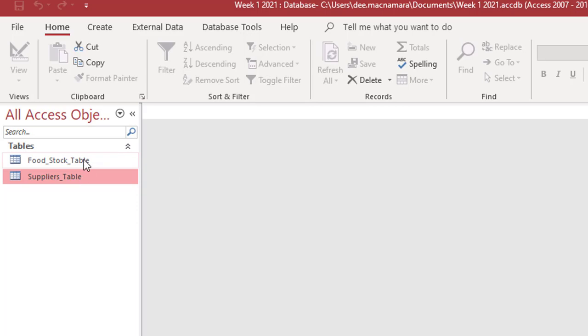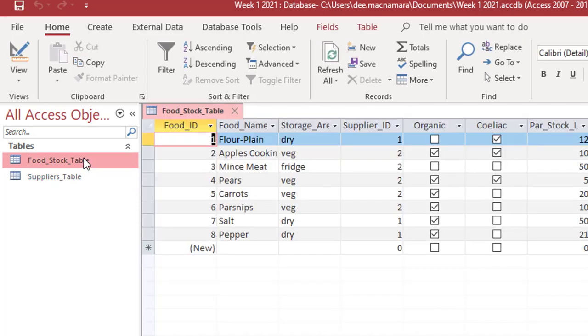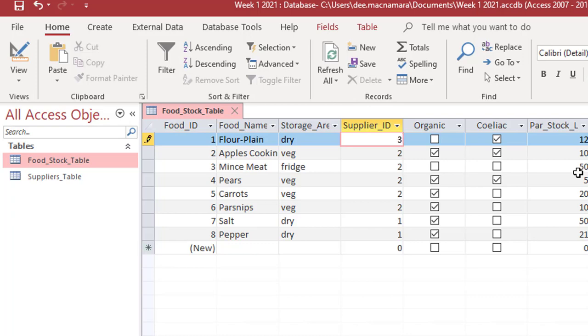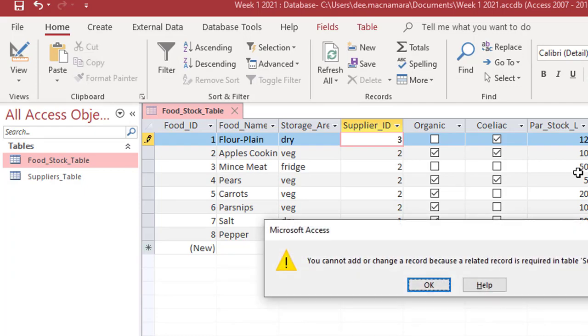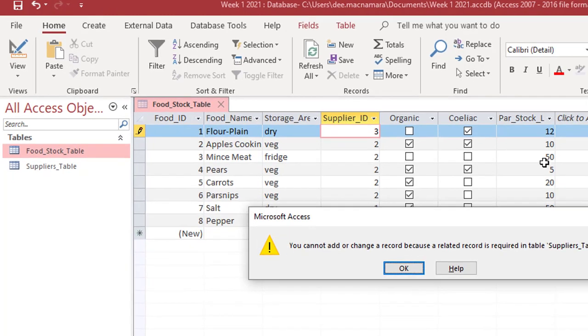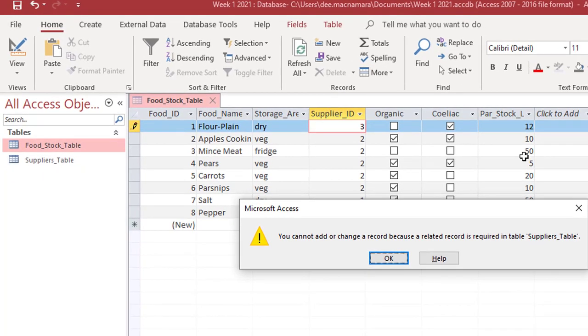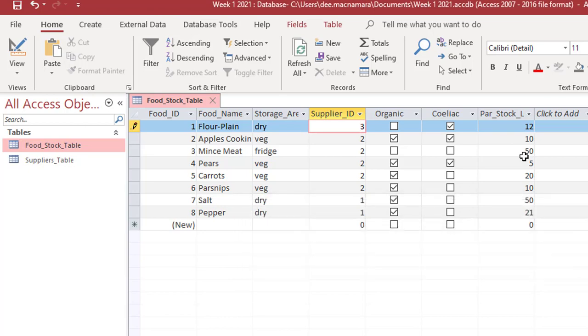So let's open up our food stock table over here and let's try changing this to number three. Now we know at the moment we only have two suppliers in. So I'm going to try moving down and it says no, you can't do that. You cannot add or change your records because a related record is required in the suppliers table. And we hit OK to that. I'm going to hit escape to come out.